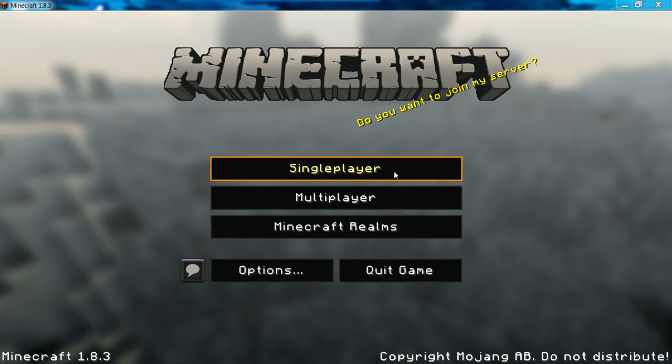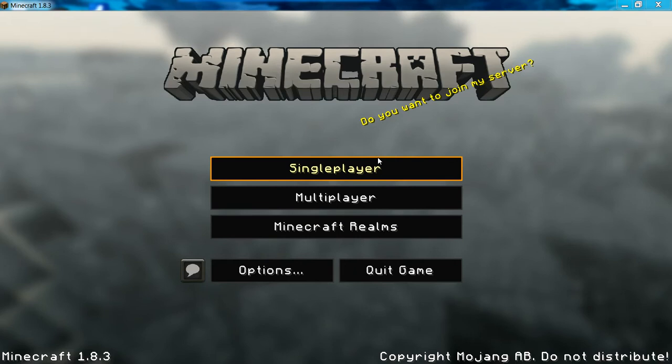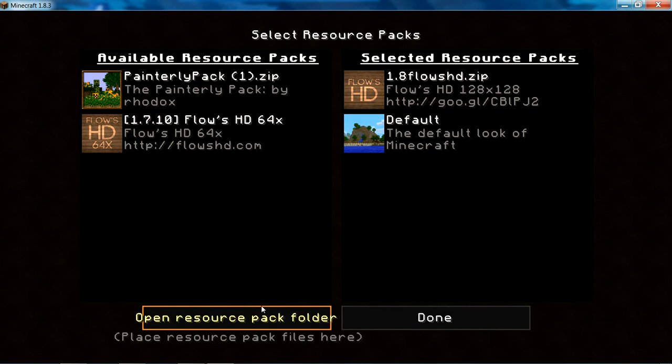Hello Youtubers and today I, Matthew, will show you how to get texture packs in Minecraft.